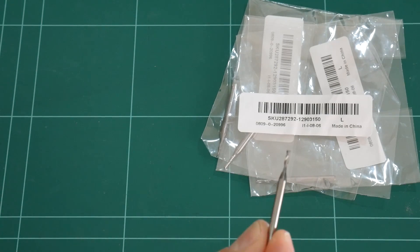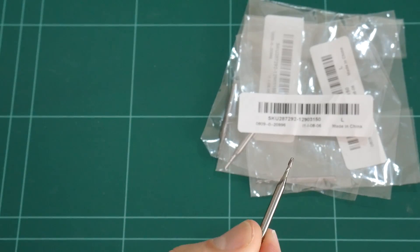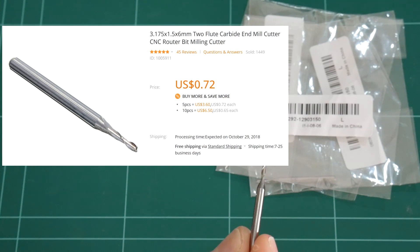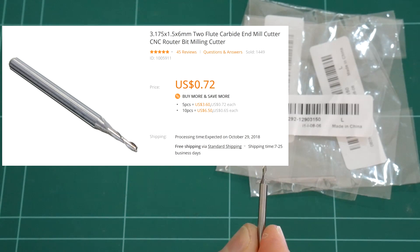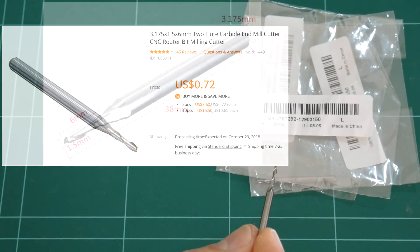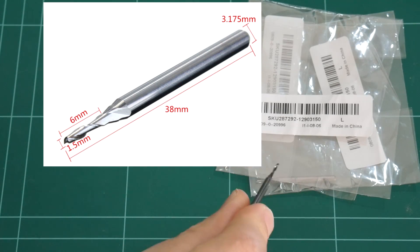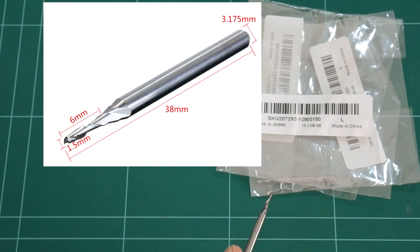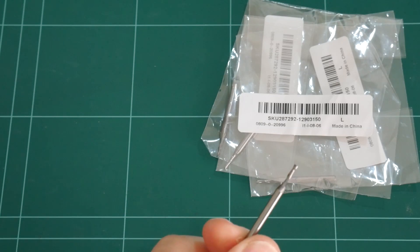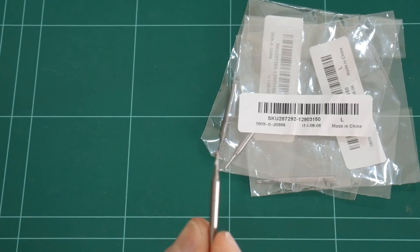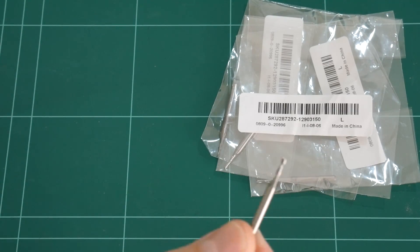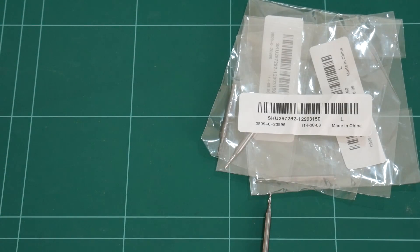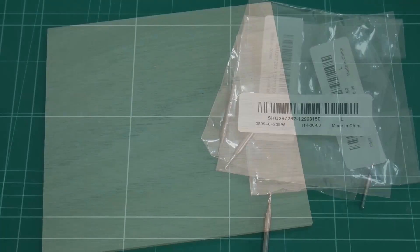I purchased the 1.5mm two flute end mills from Banggood. In a pack of five they're as little as 72 cents each, and I figure with five of them that'll give me some room to play. So if I snap one accidentally or if they go blunt after a while, there are some spares ready to go.